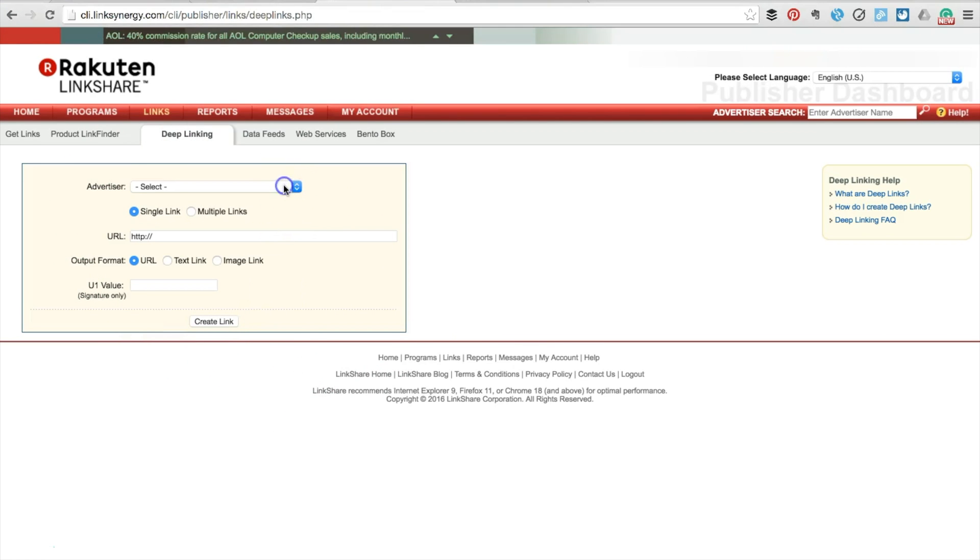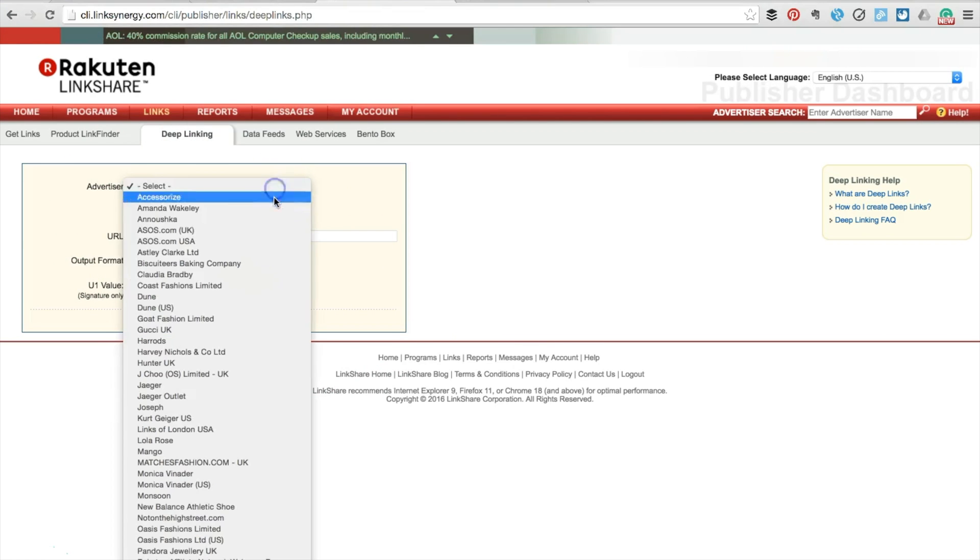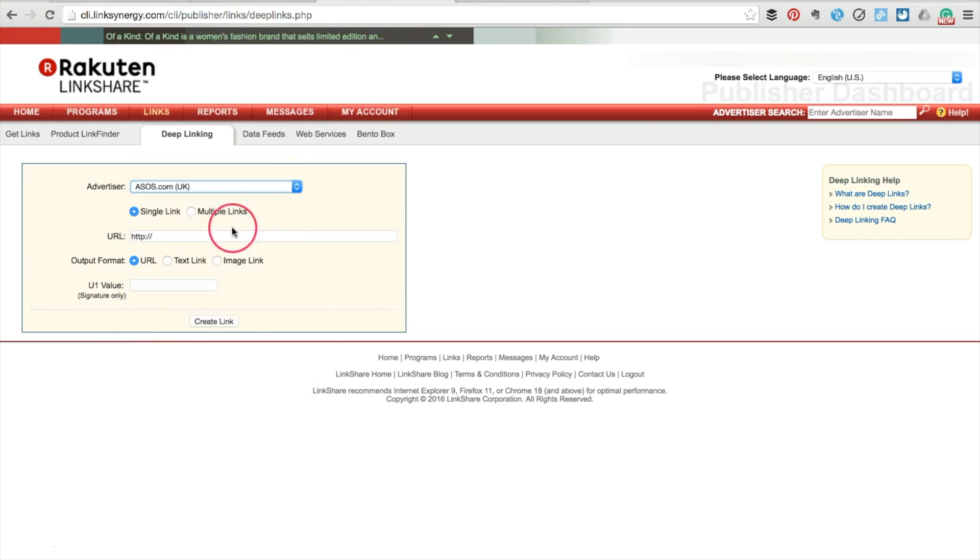First, choose your advertiser from the drop-down box. In my case, I'm choosing ASOS. We keep single links selected.